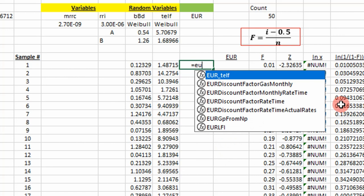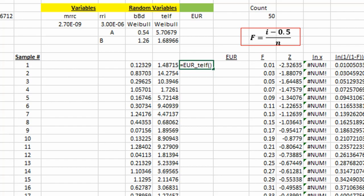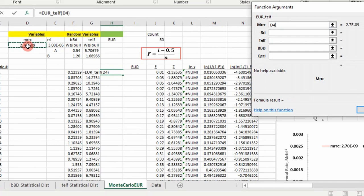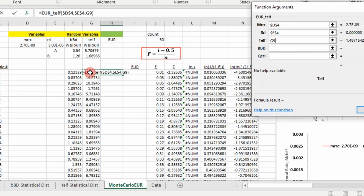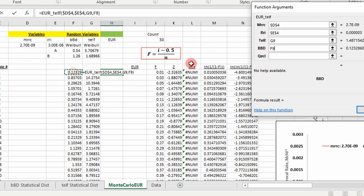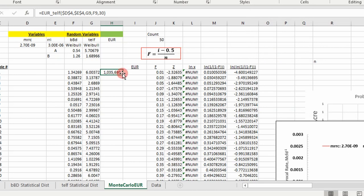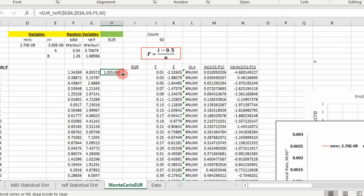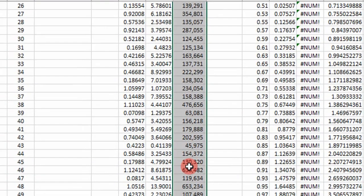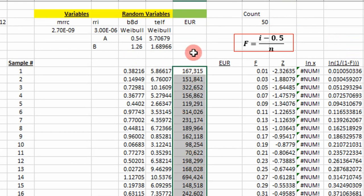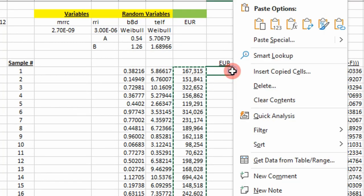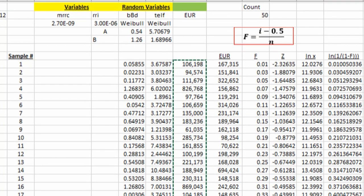Let's go ahead and calculate EUR. I wrote a VBA function for that — it's called EUR_TELF. I'll explain that code in a second. I'm going to take our slope — freeze that because we only have one value — our reciprocal rate intercept, our time to end of linear flow, B boundary dominated, and this is the economic rate. I'm just going to call it 30 for now — I'd have to get that from my economic spreadsheet. I carry this all the way down and get a bunch of EUR values. We ran 50 cases. Now I'm going to copy these and paste the values into this column so we can determine our P10, P50, and P90. We've got to rearrange these from smallest to largest — let's go to the data tab and do that.